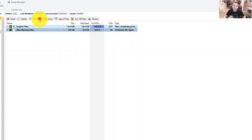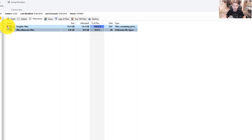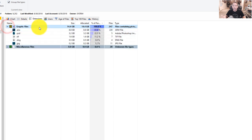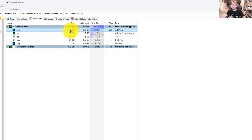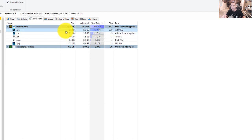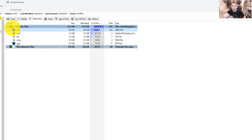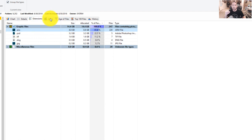If we go over by extensions, this shows me that of this folder, these graphic files are taking up the most space. These graphic files being ARWs, my raw files, are taking up 8.8 gigabytes of that 14.4. So now I'm starting to get down to them. Like, okay, yes. Of the things that are in the issue in this Glacier Point folder, Blake, you definitely need to go in here and you need to start culling some of this stuff.